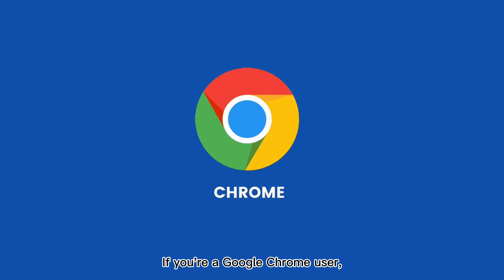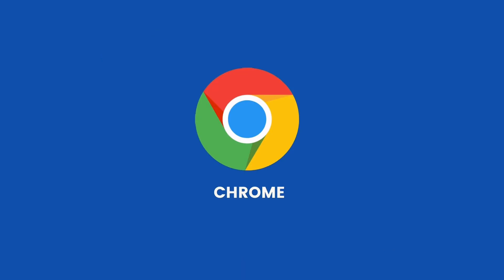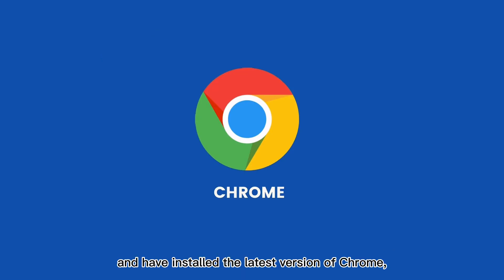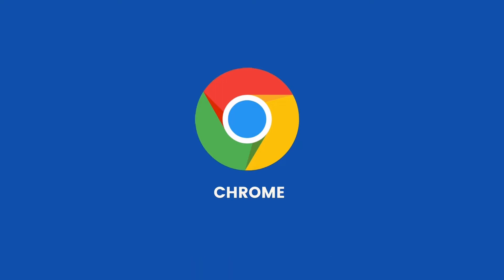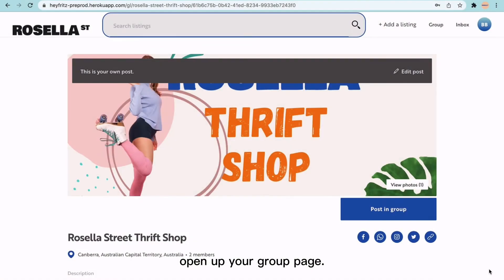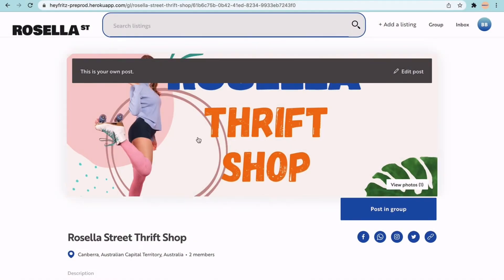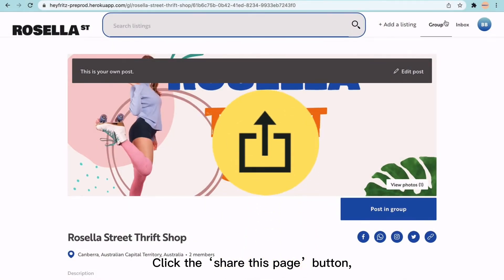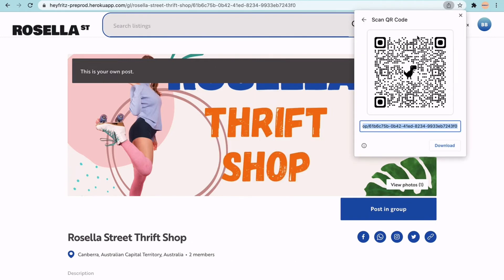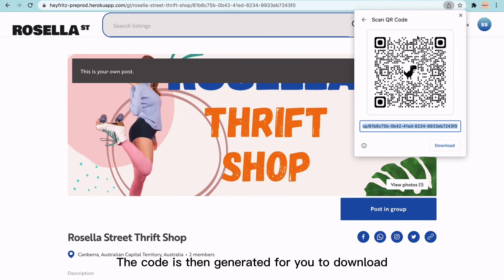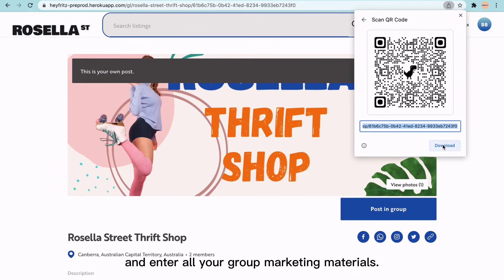Alternatively, if you're a Google Chrome user and have installed the latest version of Chrome, you can generate your QR code directly from your browser. To get your group QR code, open up your group page, click the Share this page button and select QR Code. Your code is then generated for you to download and add to all your group marketing materials.